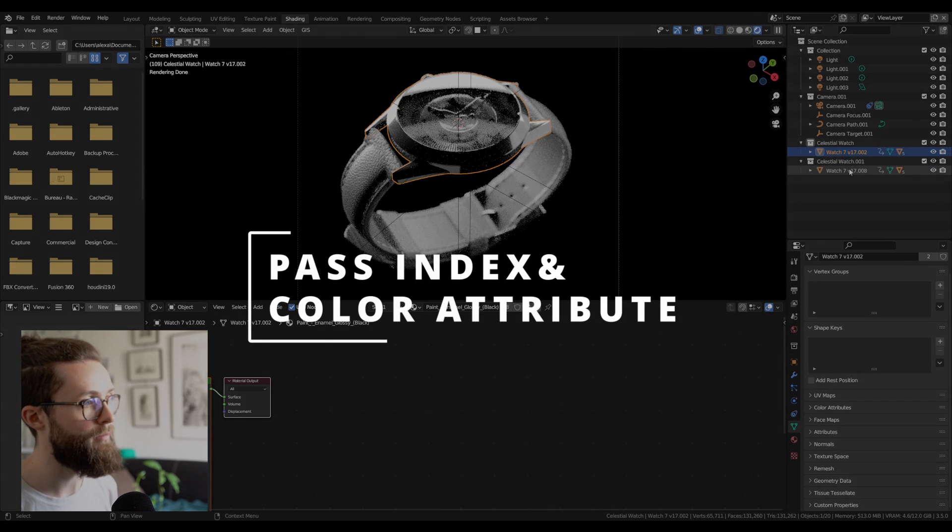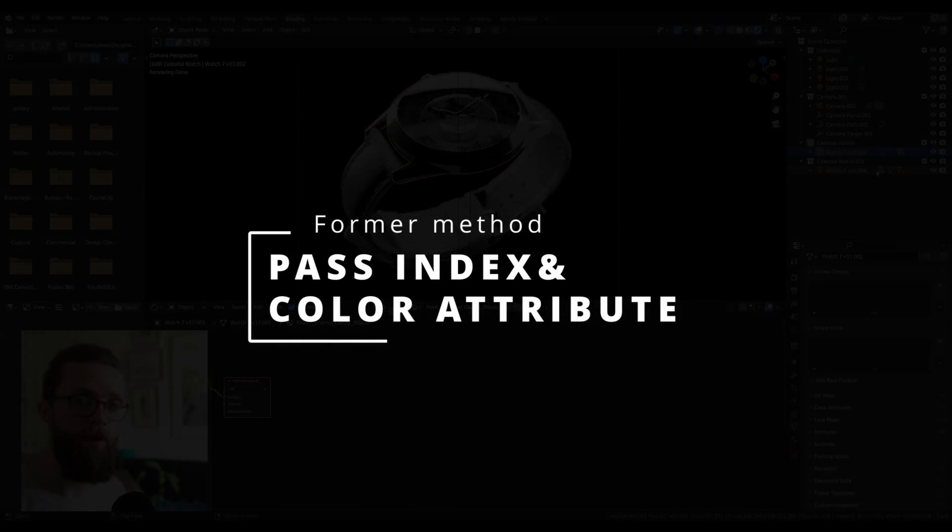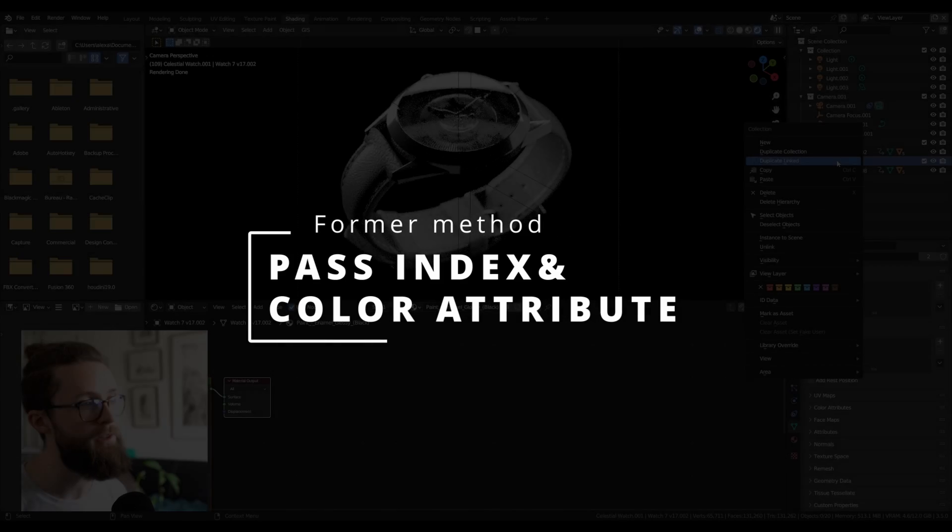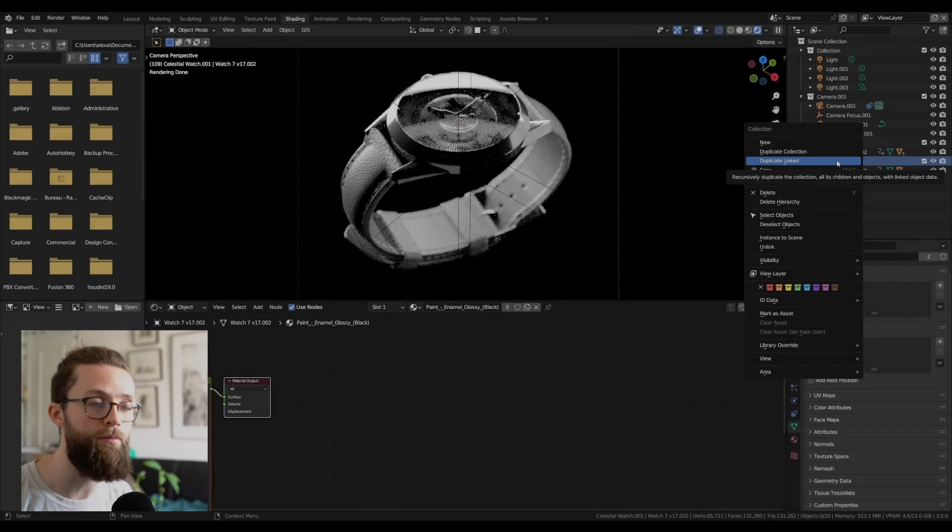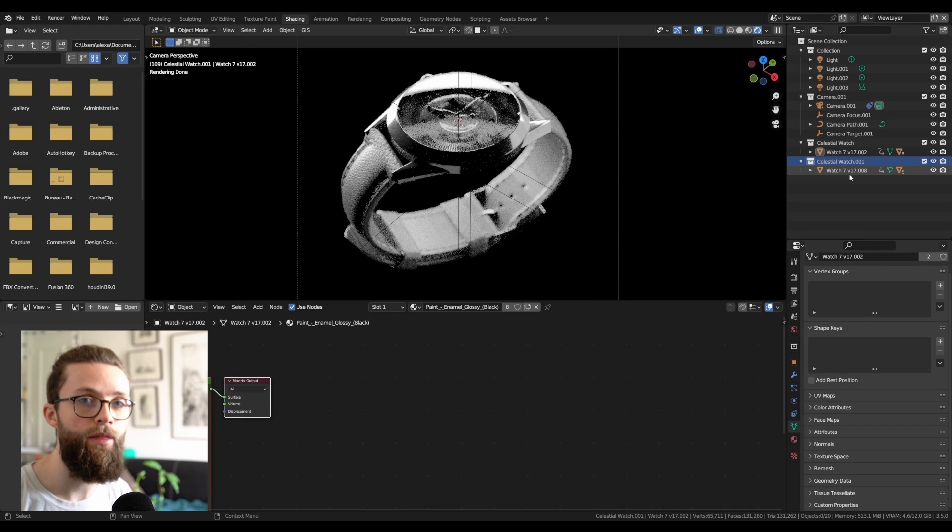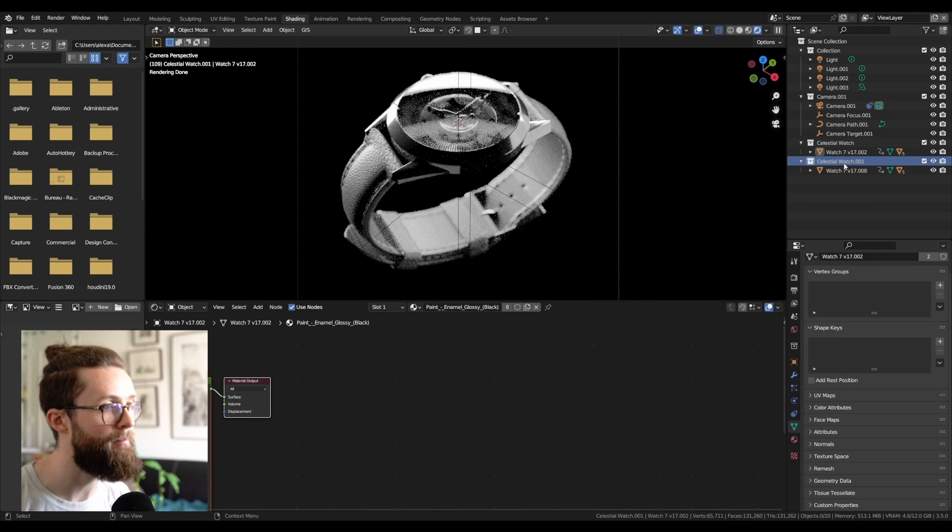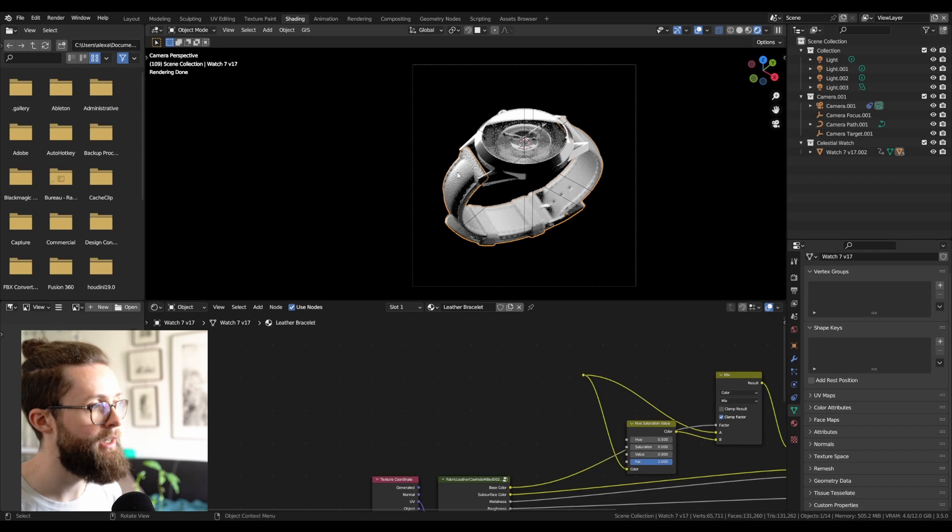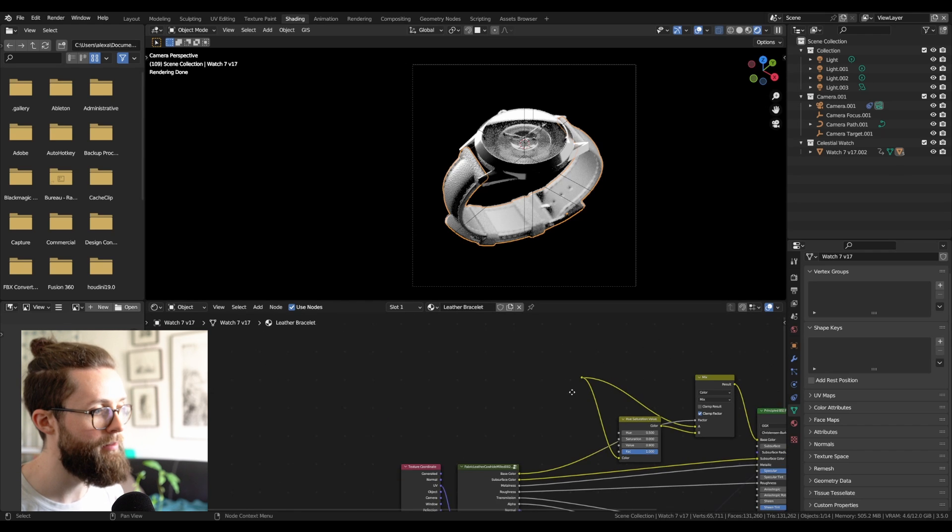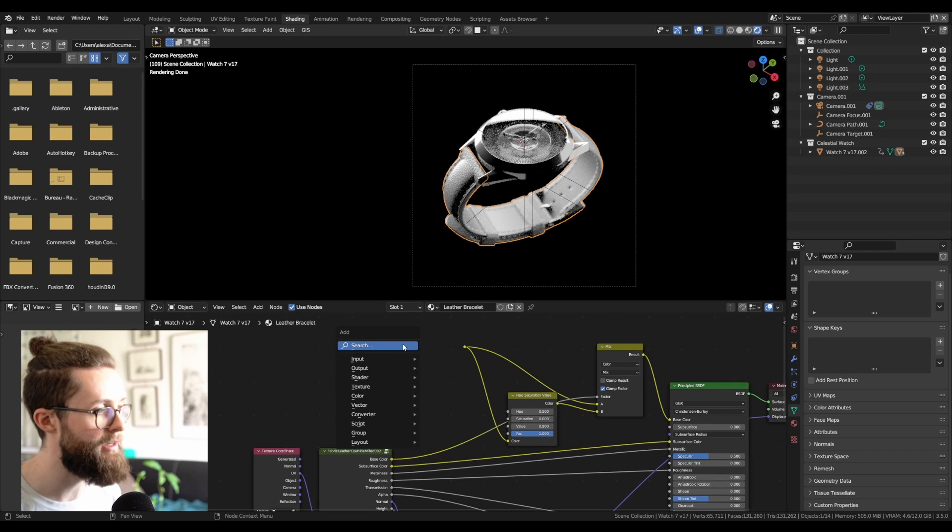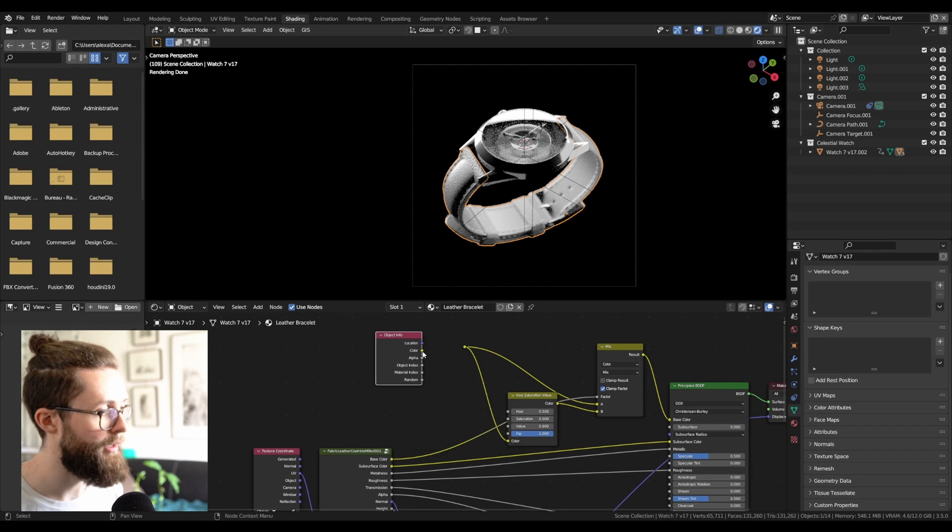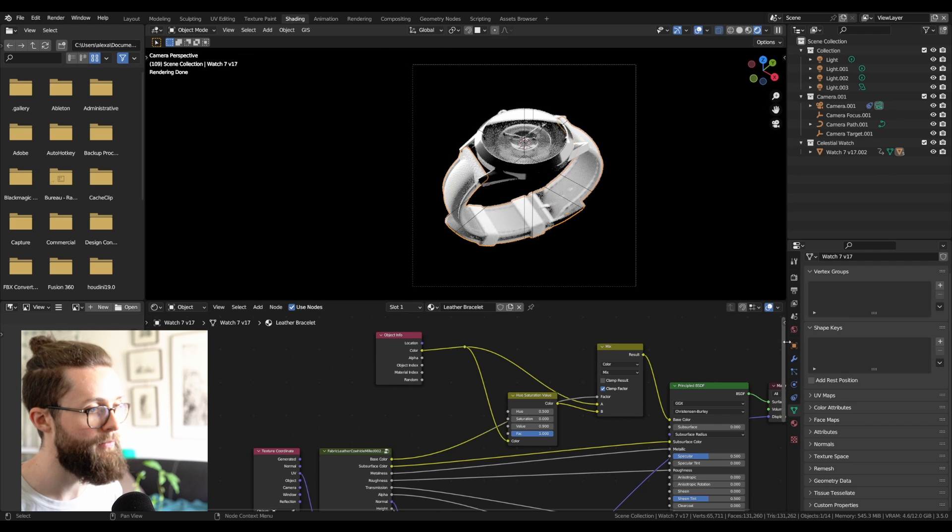Now the other method that I have been using for the last 3 years is to use the pass index of the objects and the color attribute in the viewport display properties panel. So for example, here if I just set it up quickly on the leather bracelet, you can get the object info and just plug the color inside it.